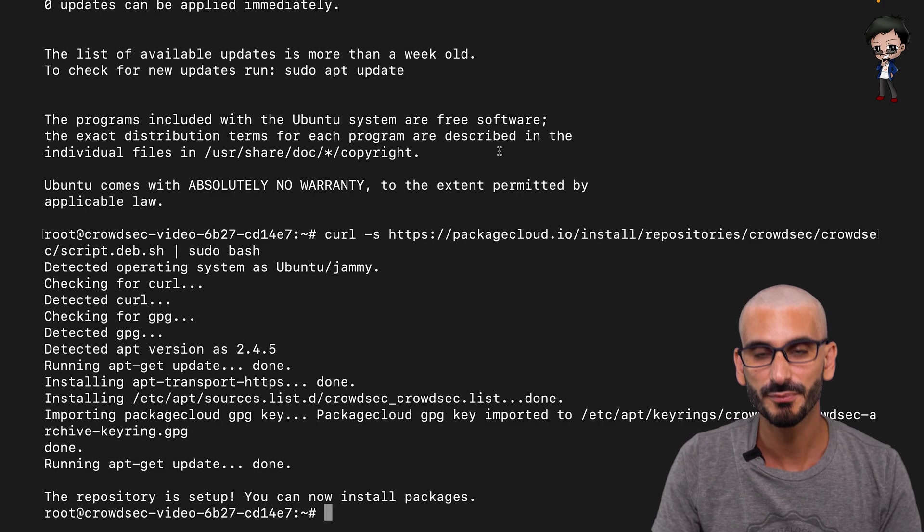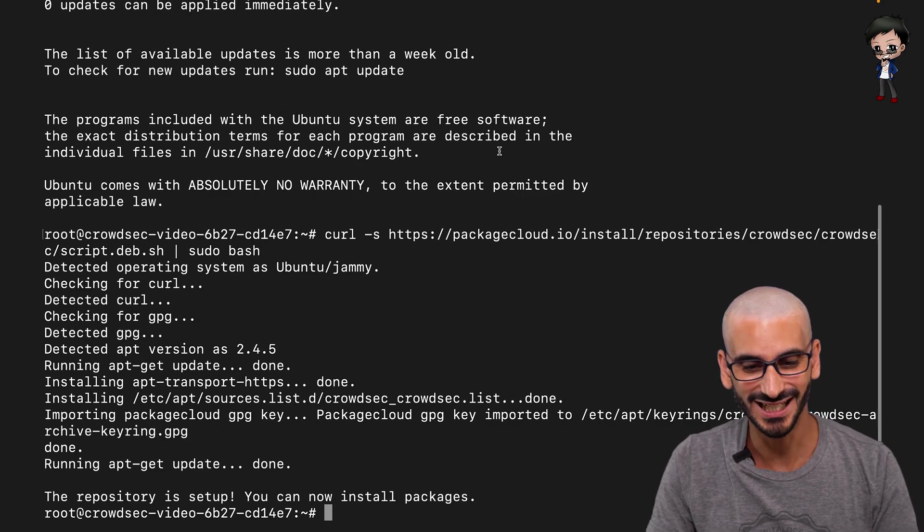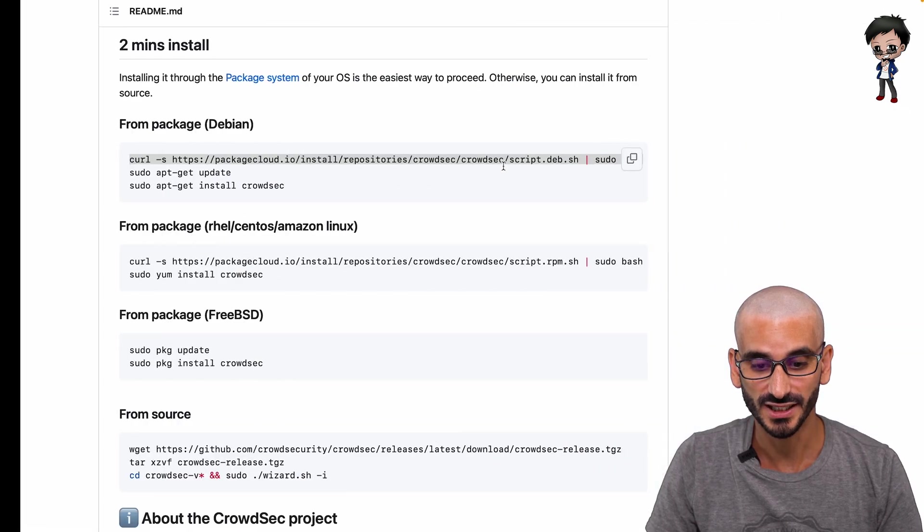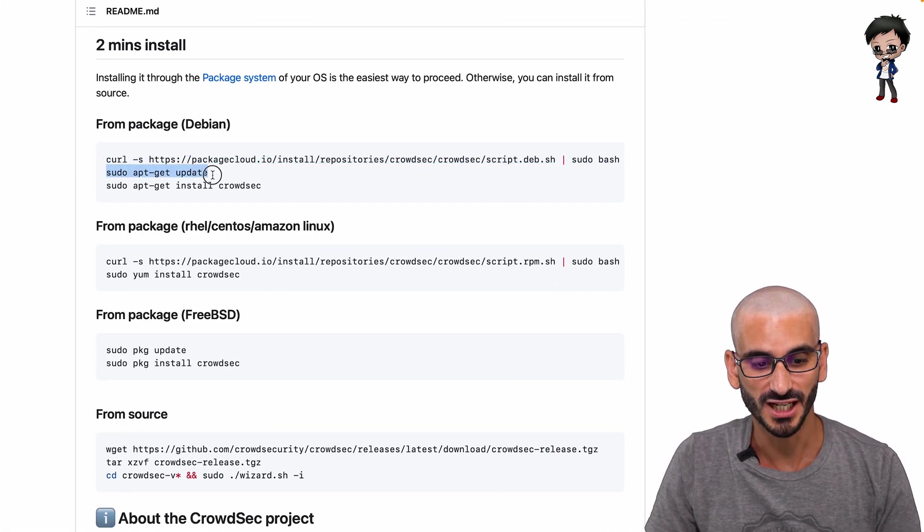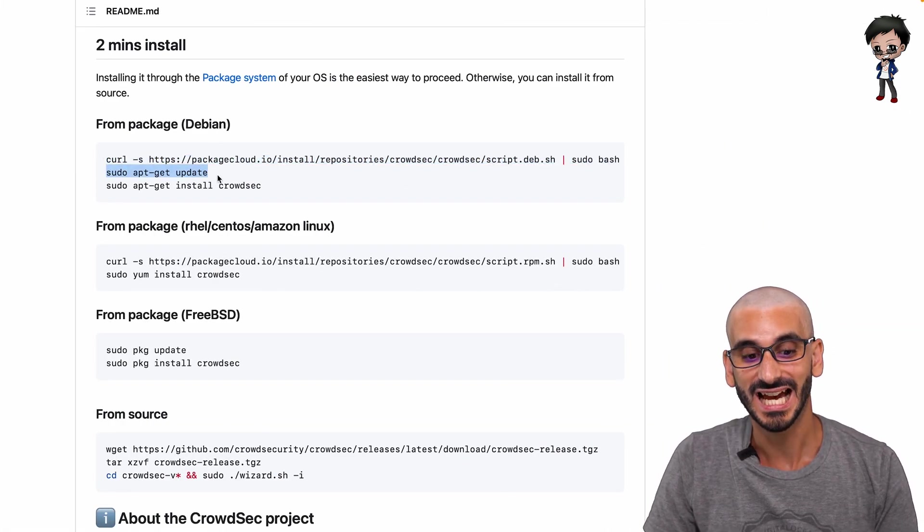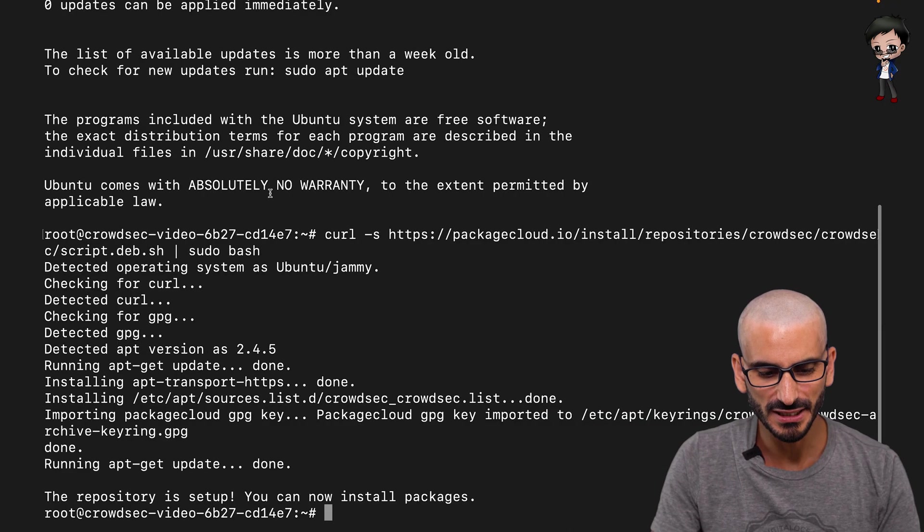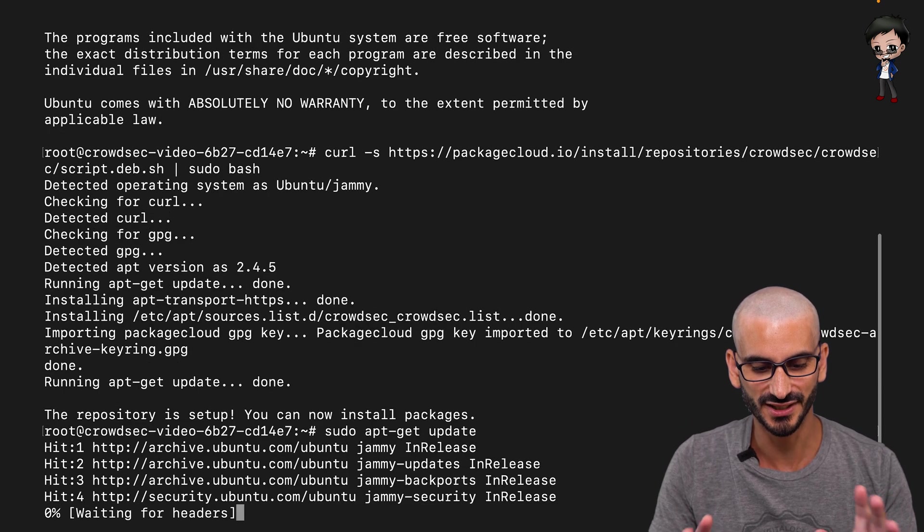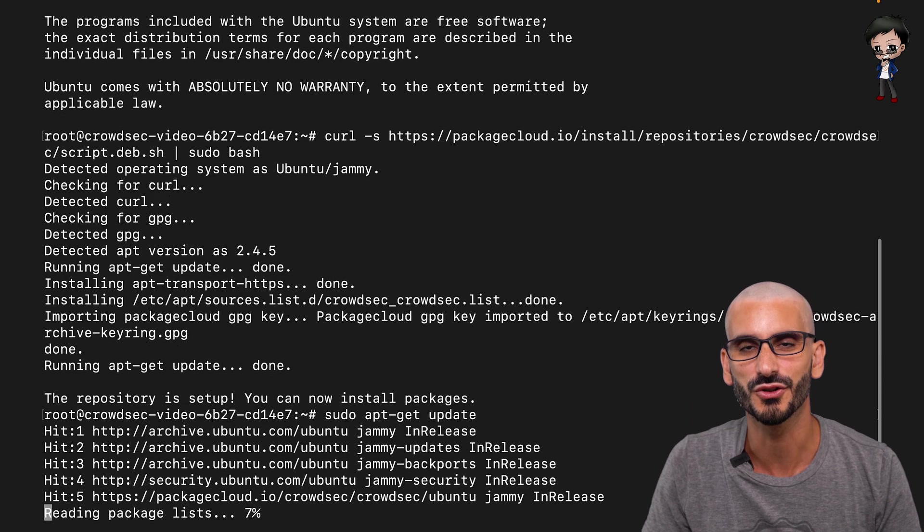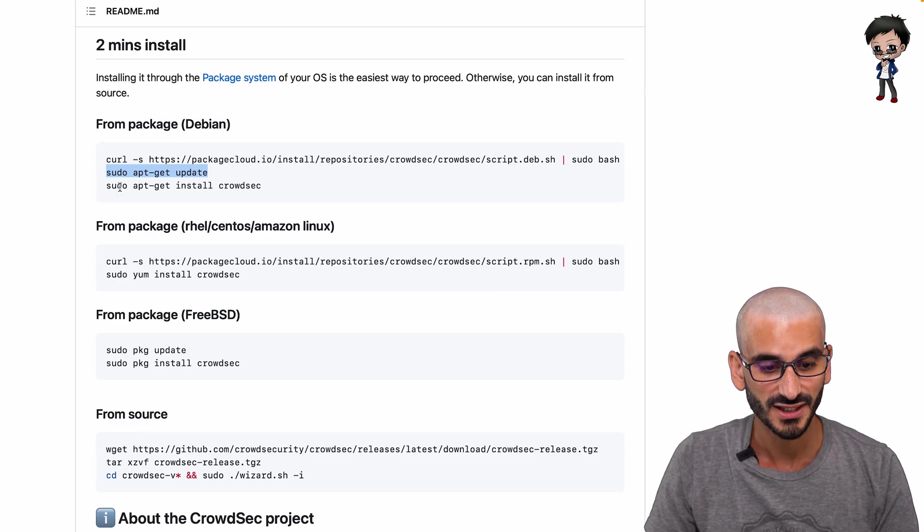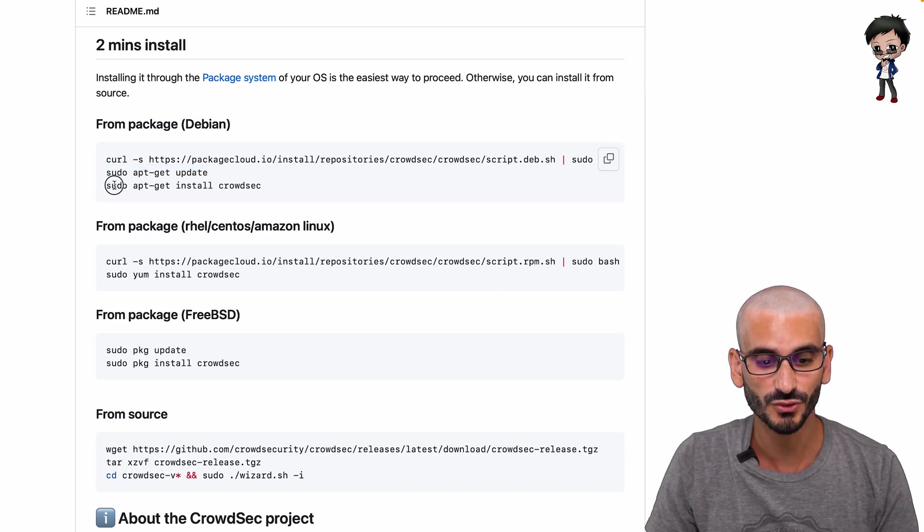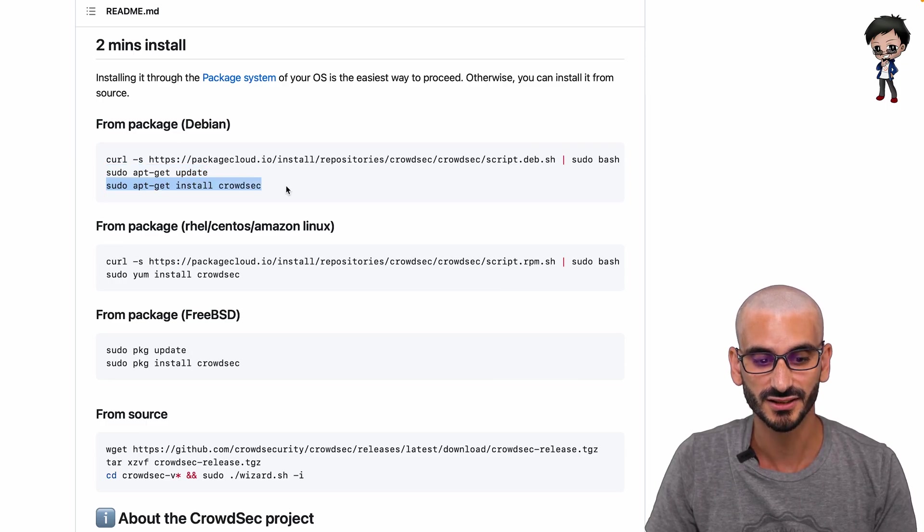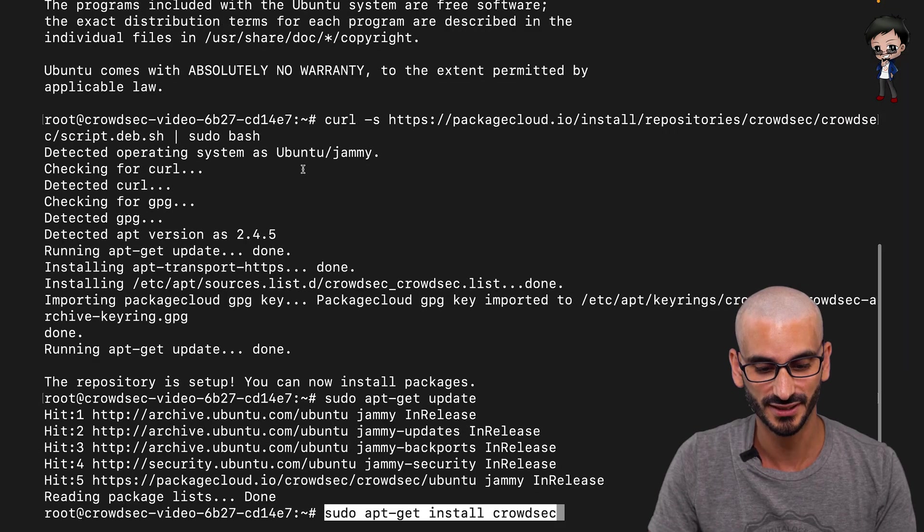Now the repository is set up. We can run the next command, which is update apt. But I think it's been done already, but let's just do it just in case so there are no surprises. So let's actually install CrowdSec using apt.